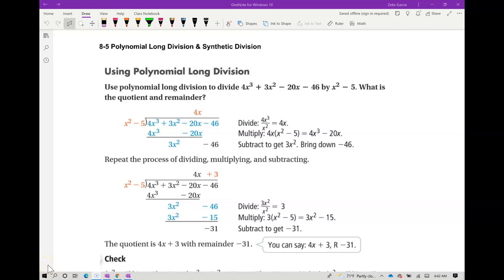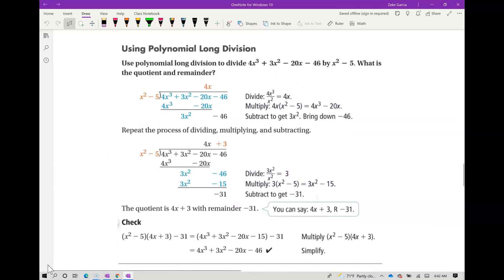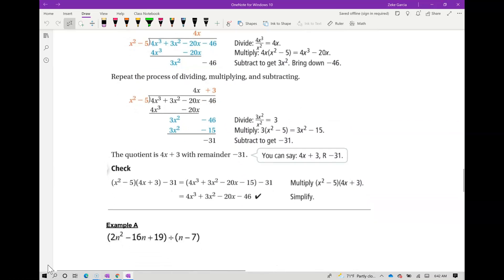Today's objective is dividing polynomials using long division and synthetic division. Instead of explaining the steps, I'm going to give you several examples, so I'm going to go ahead and move this up.